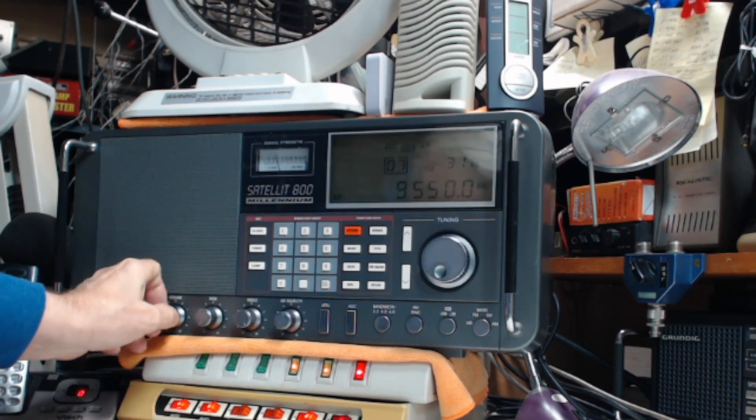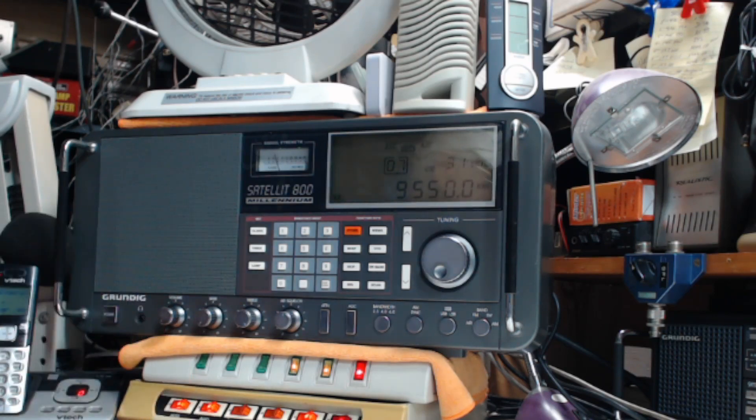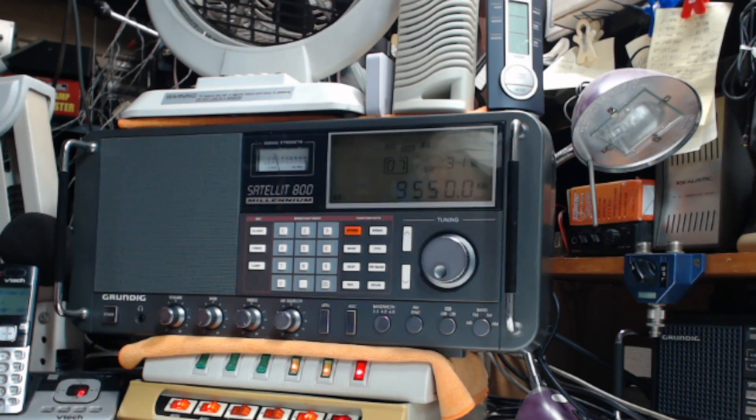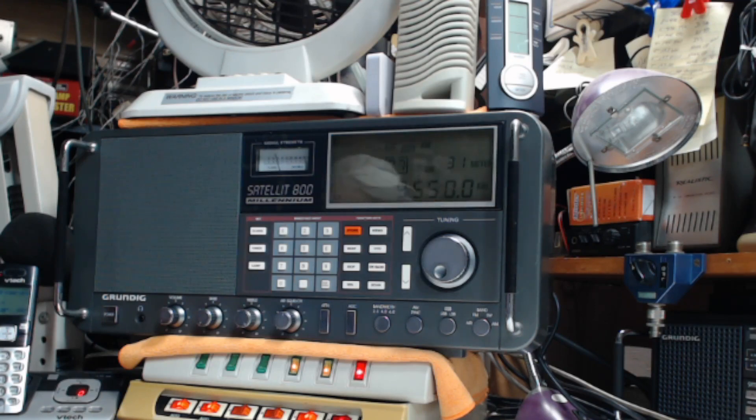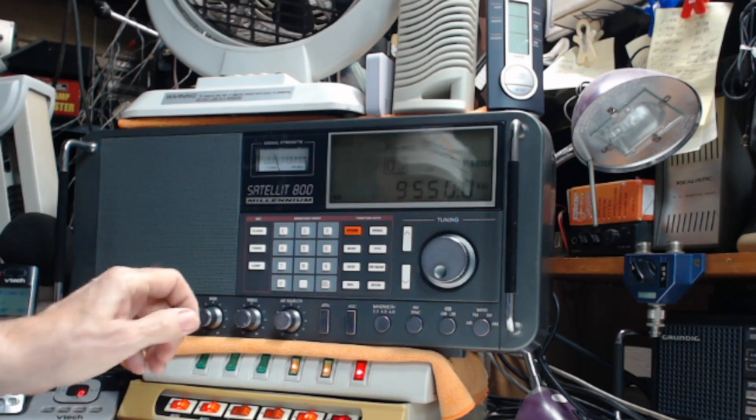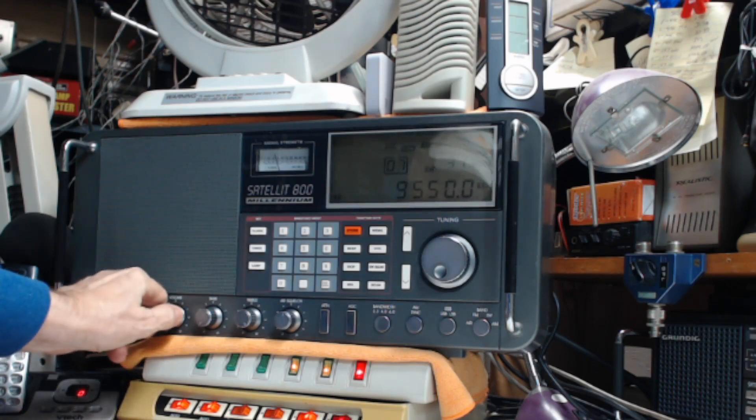According to shortwave.info, that should be Vietnamese. And again, this transmitter should be in Beijing. So it's coming in pretty darn clear.